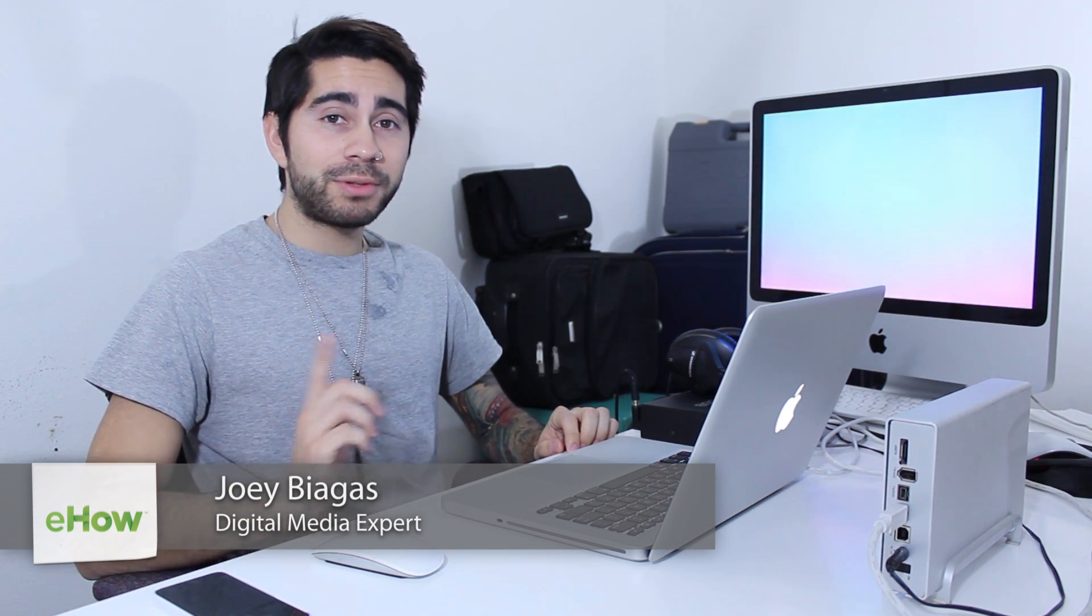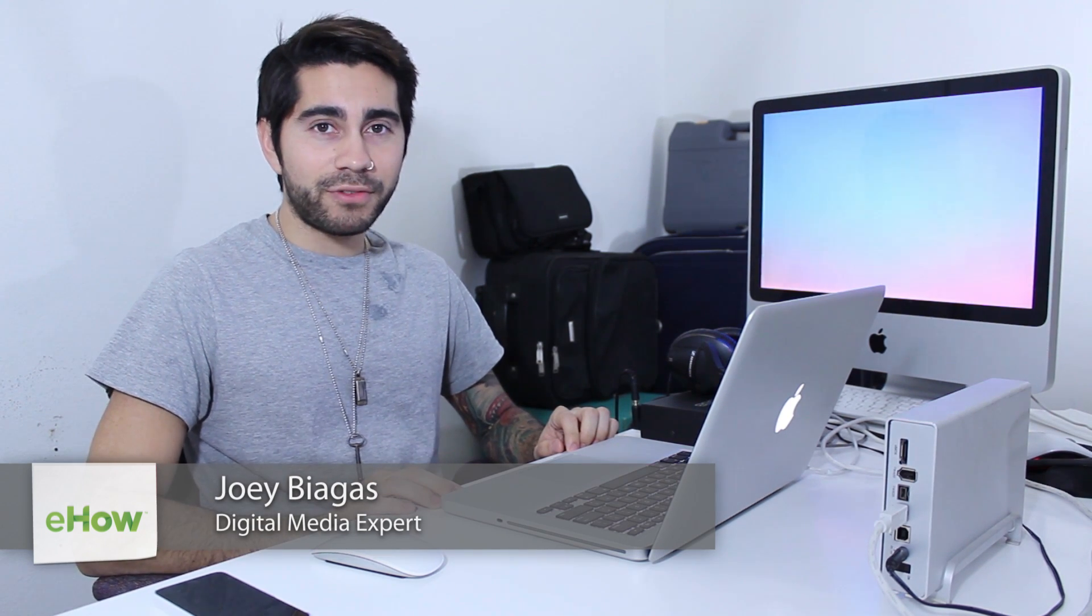Hey what's going on guys, my name is Joey Biagas and I'm going to show you how to make an MOV file in Final Cut Pro X. So let's go ahead and hop into the computer here.